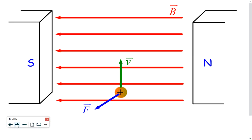I'm going to hand out a second handout that has both right-hand rules on one sheet — the curly right-hand rule, which you can call right-hand rule one, and right-hand rule two, the flat one.